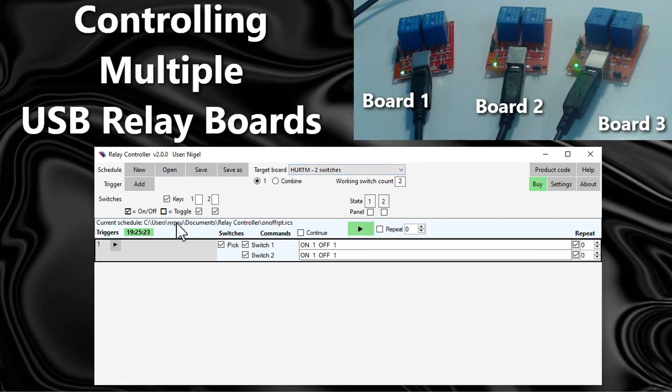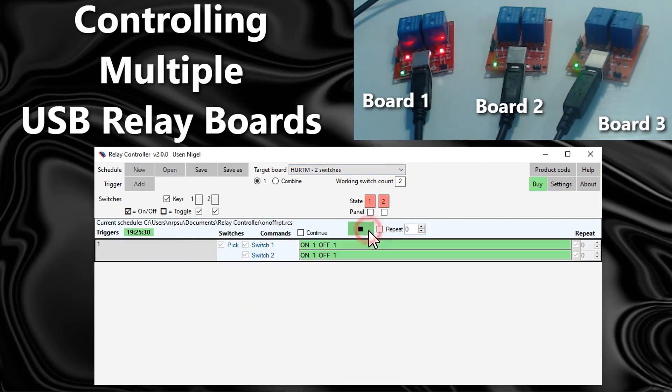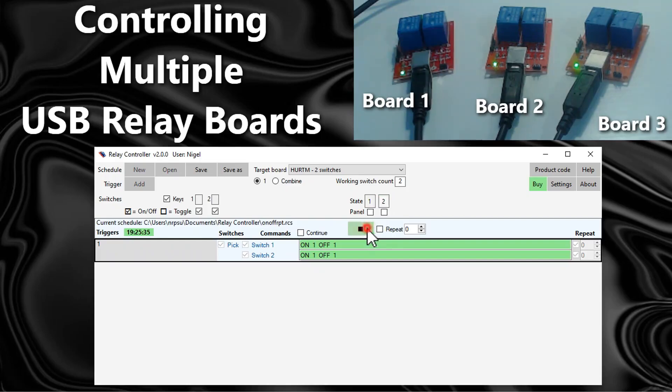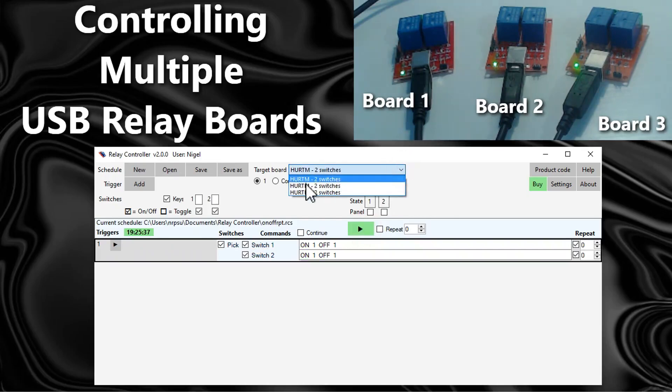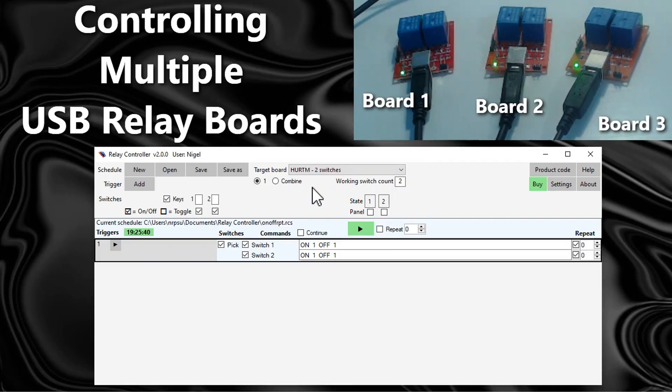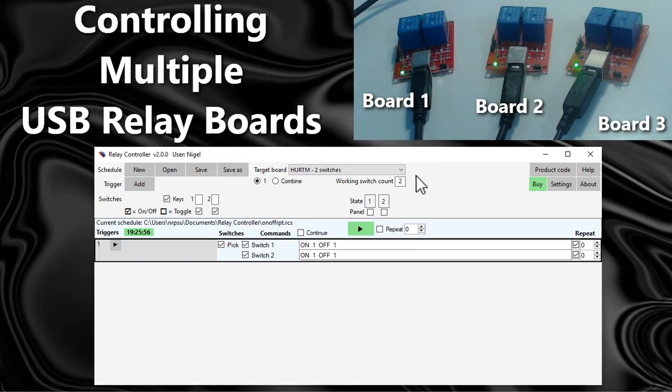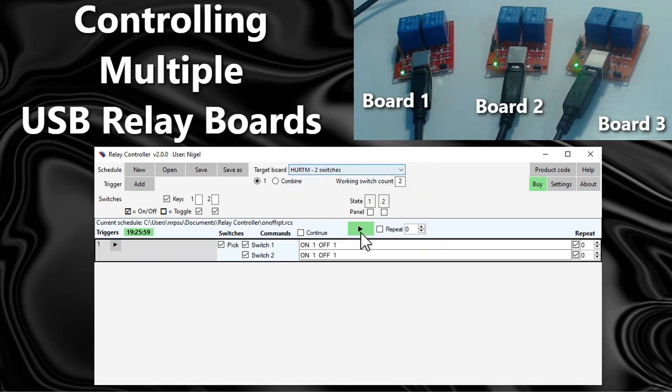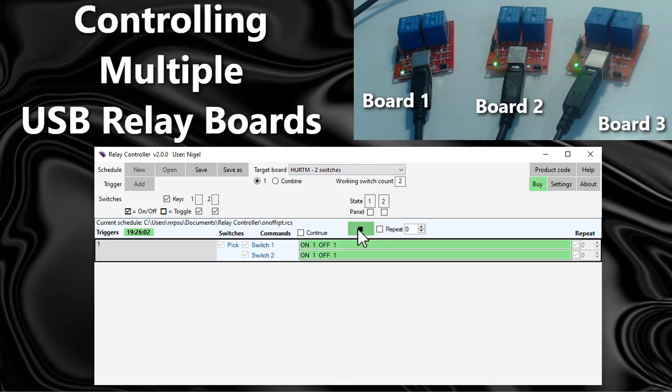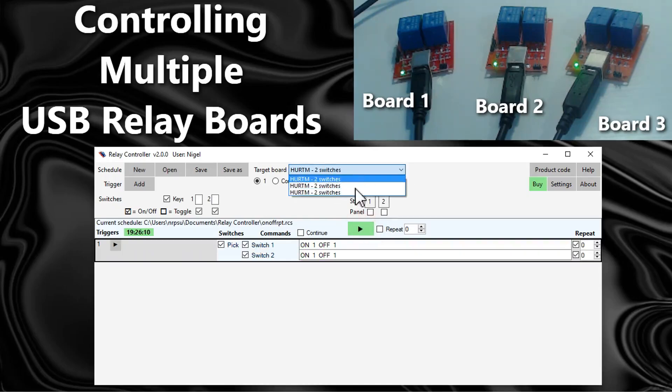Let's choose the first one in the list and play this schedule which turns switches on and off at one second intervals. As you can see, the commands are being sent to board one. If I choose the second board in the list and play the schedule, you can see that board 2 is being controlled. Obviously if I select the third board in the list, then the commands will be sent to board three.